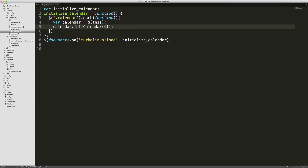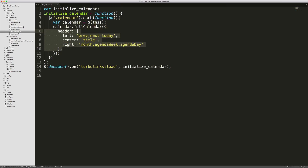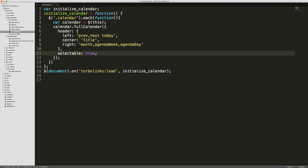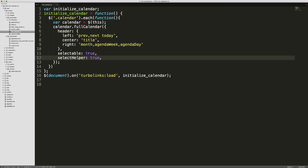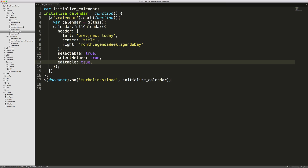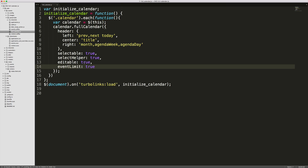Let's start styling our calendar by modifying the header. We pass in a JSON object: the left side shows previous month, next month, and the today button; the center shows the month name; the right side lets you toggle between month, week, and each individual day. We then pass in selectable: true, which gives us the ability to select multiple days with a callback. We add a select helper to show a highlight bar while dragging, make the calendar editable, and set an event limit so extra events show a 'plus more' indicator.